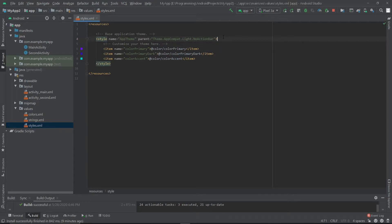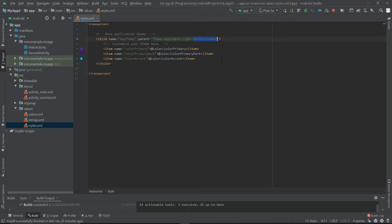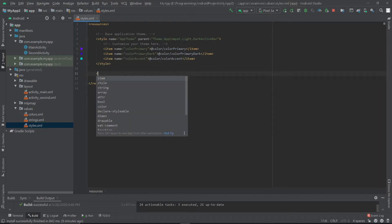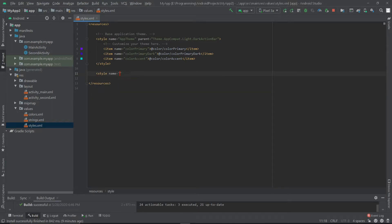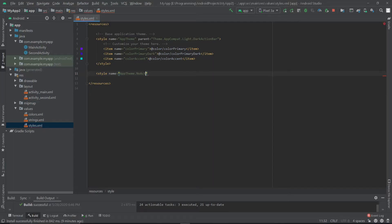But if you want to keep the action bar for some specific activities, then you have to design a new style. So let's create one style. Let's name it app theme dot no action bar.